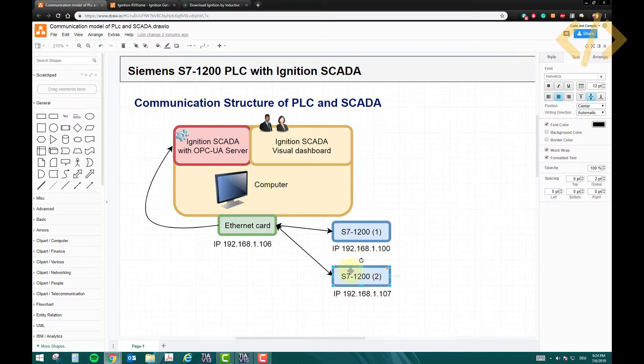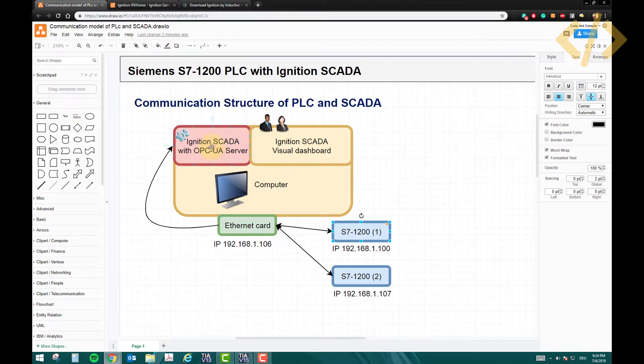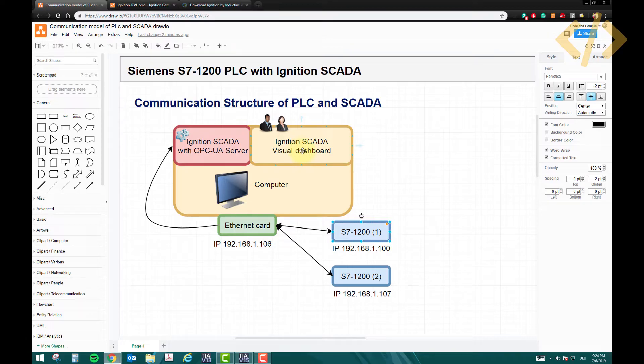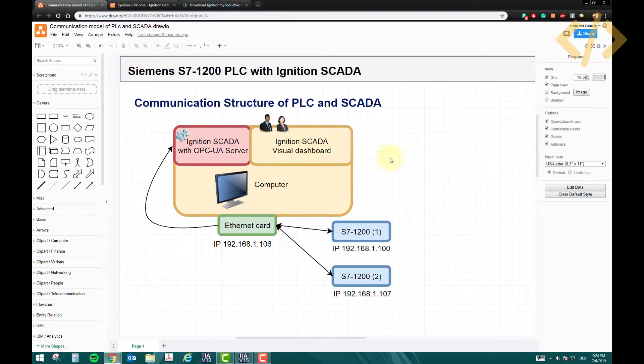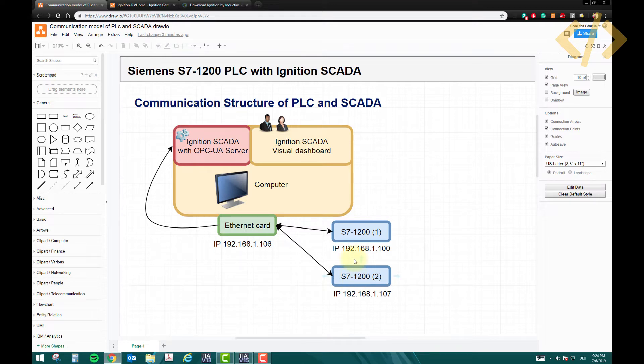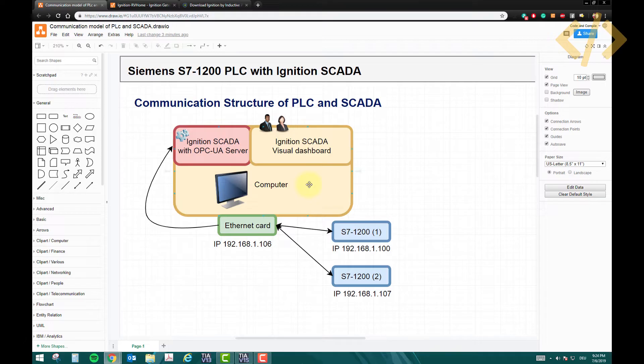These PLCs will send the information to the OPC-UA server which we will access in our computer, or we can access in the visual dashboard of Ignition SCADA. How to do that, how to take the information from the PLC, what are the syntax of the tags, and what are the steps involved, how to make an OPC-UA server - this is all about in this course.